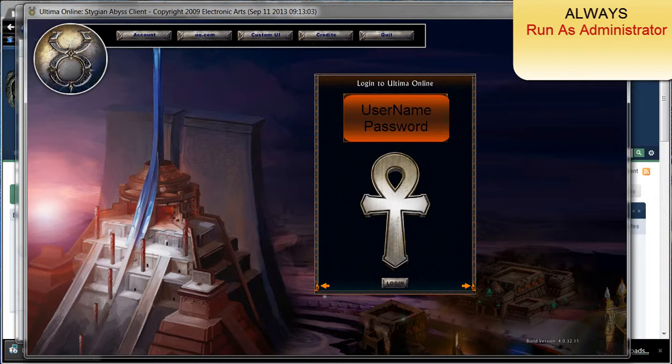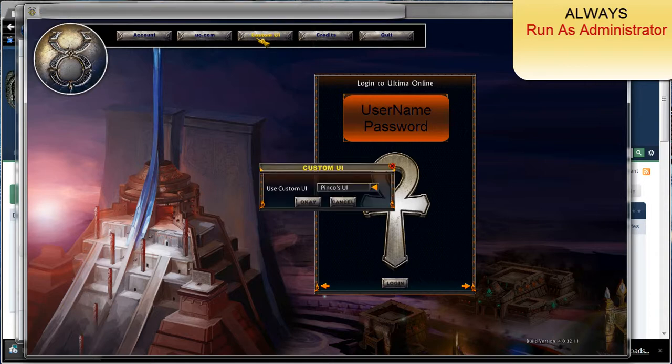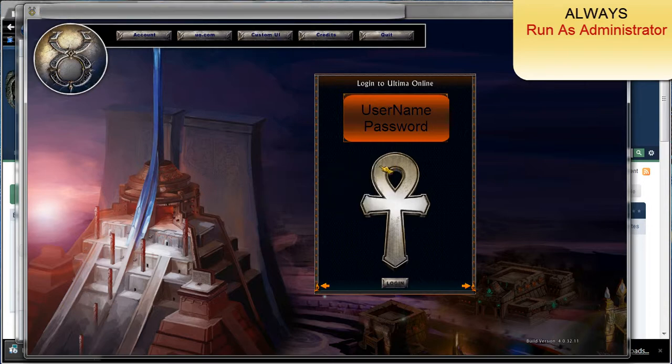Go ahead and sign in. Well, before you sign in, make sure that you see the custom UI. It'll say PinCo's UI. Click OK. Then log in.